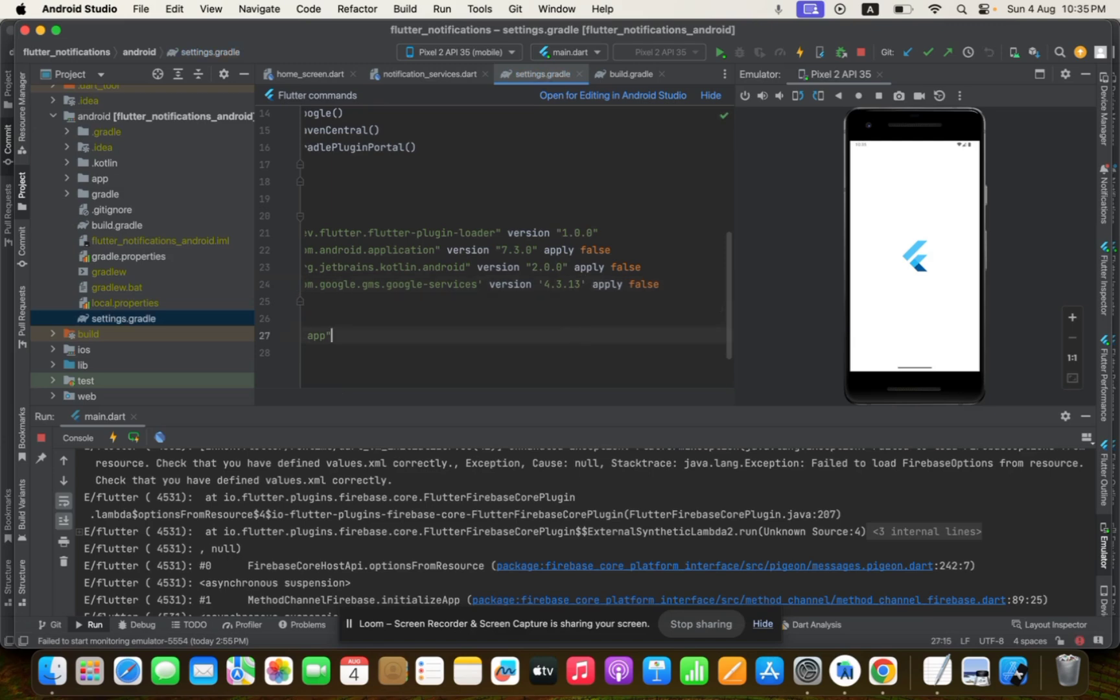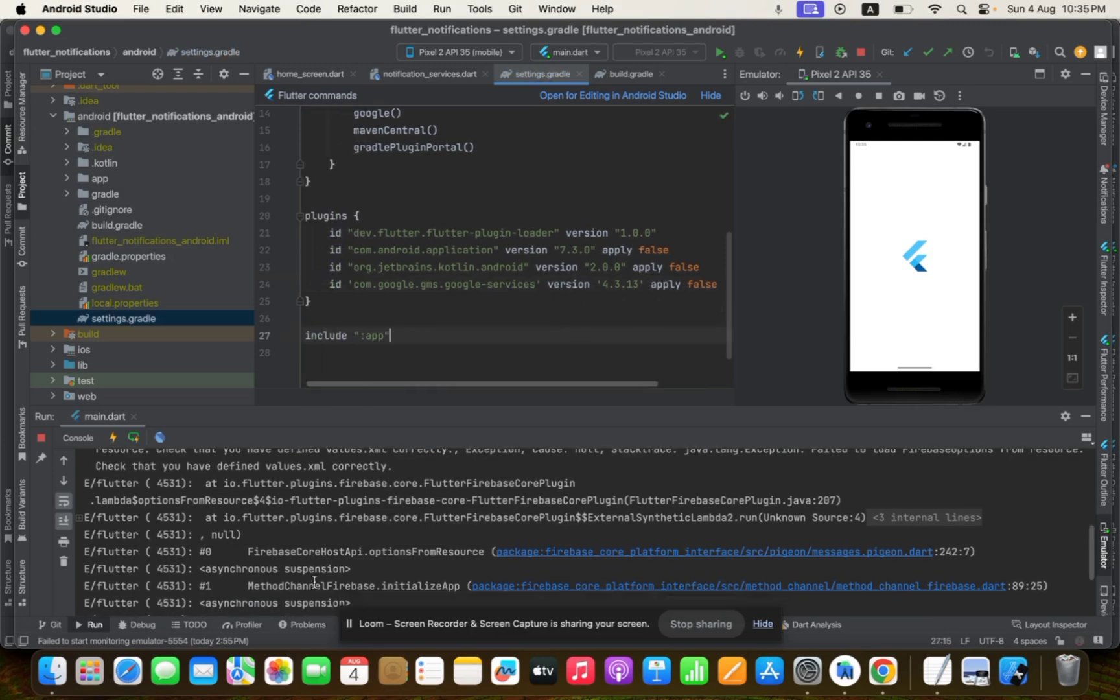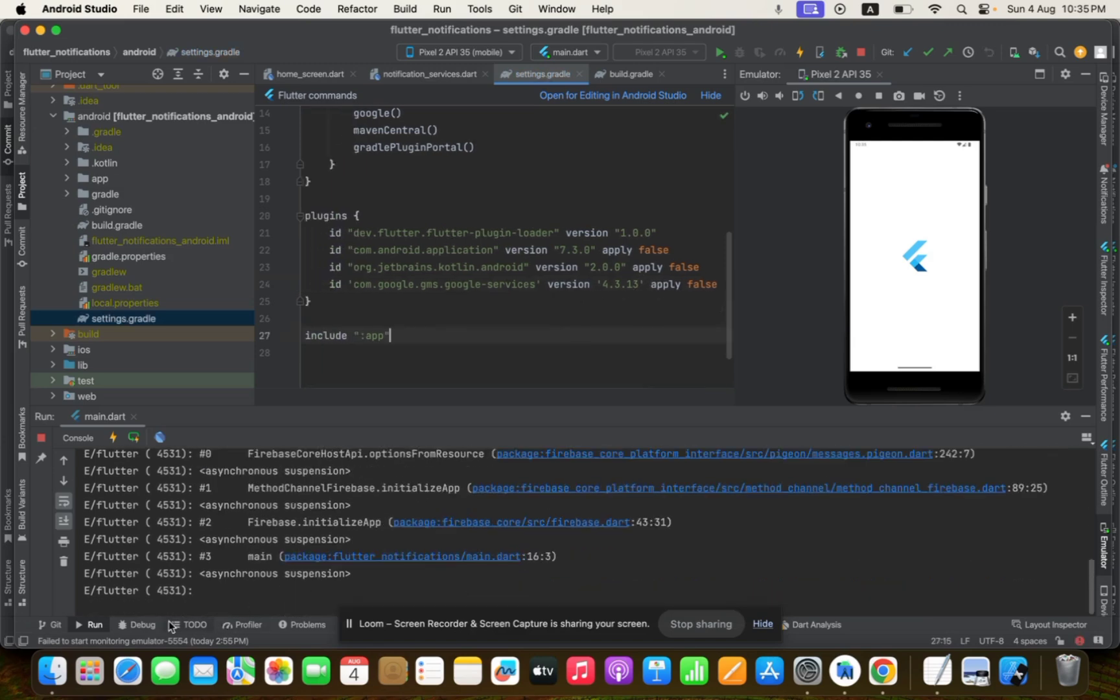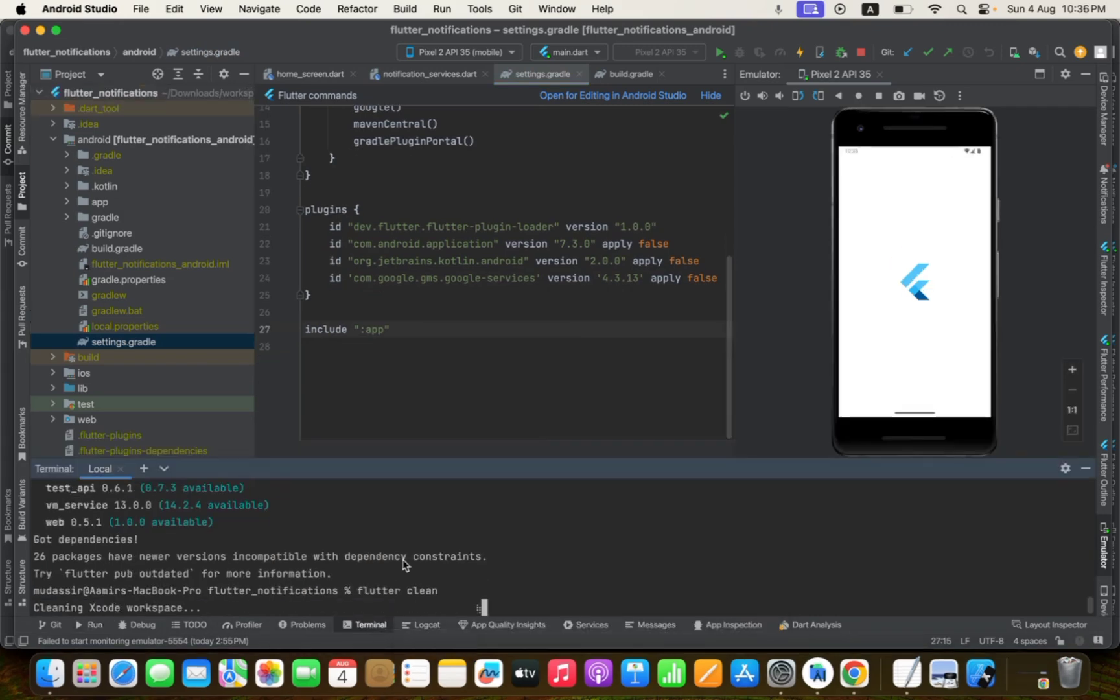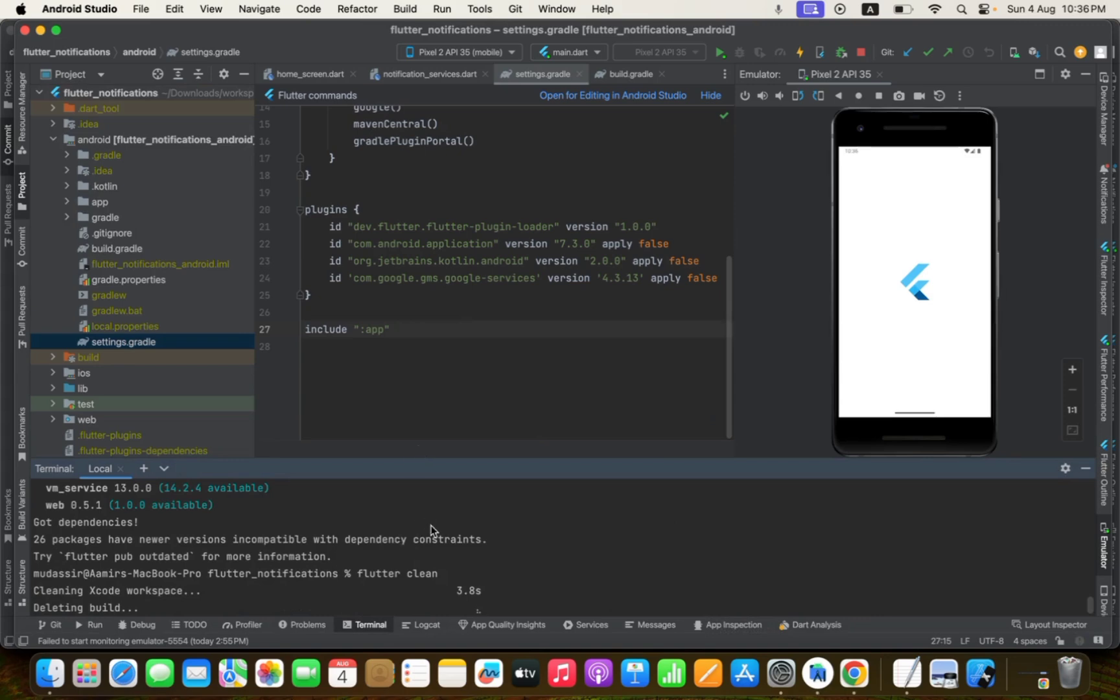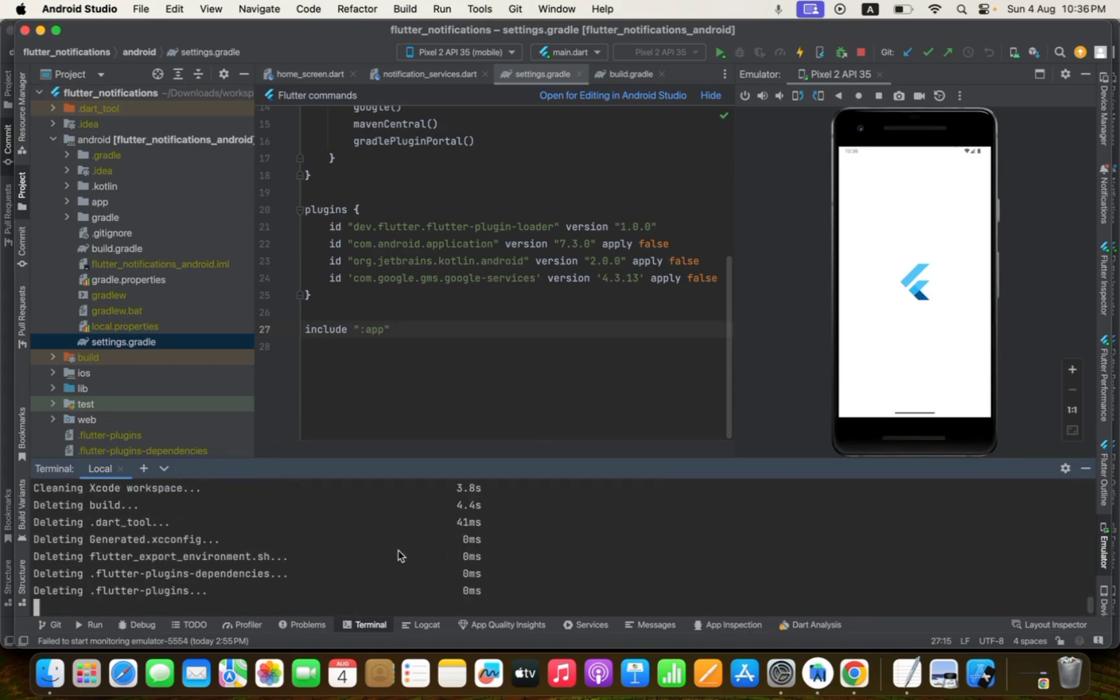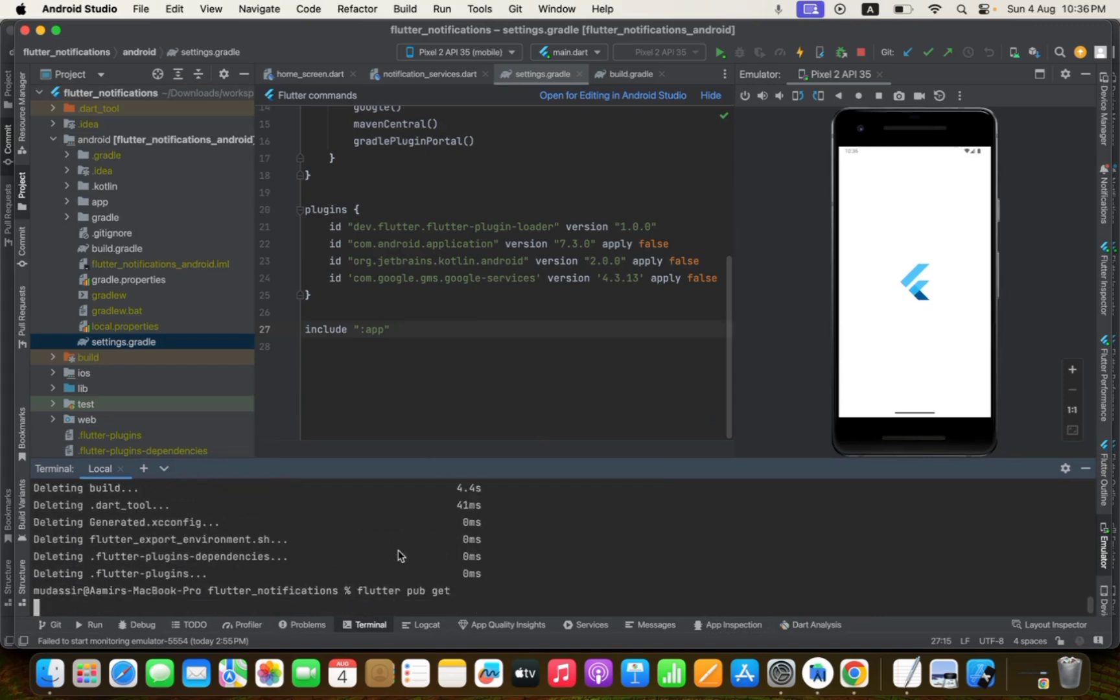So if I just save it, and after that you just need to clean up the terminal. You just need to do Flutter clean, and after that once your build will be cleaned, then again pub get.